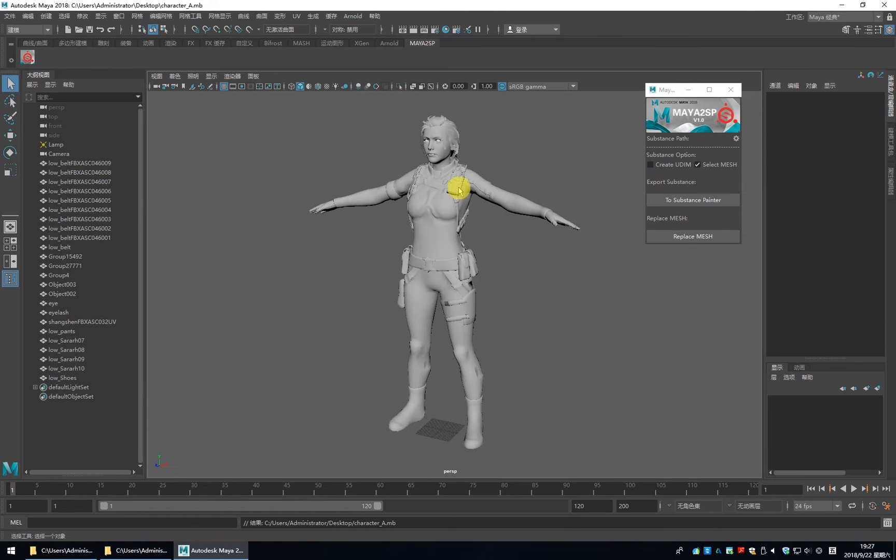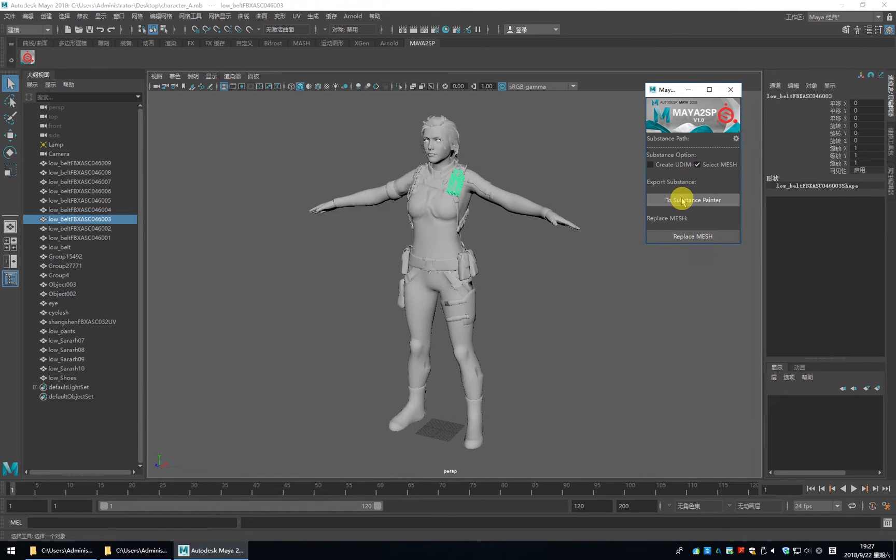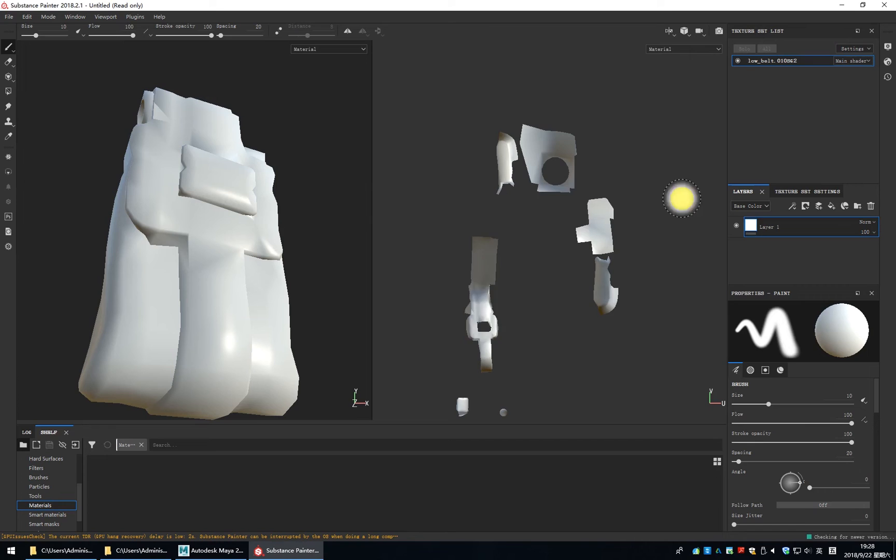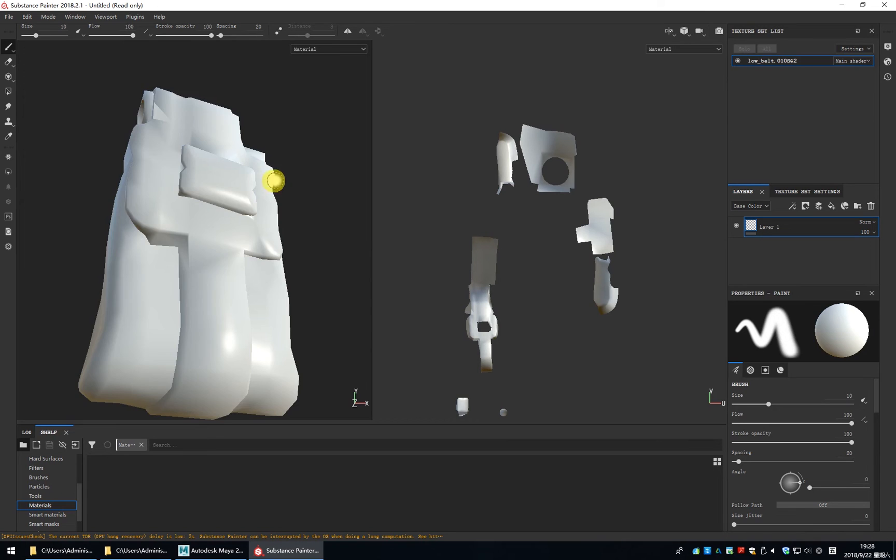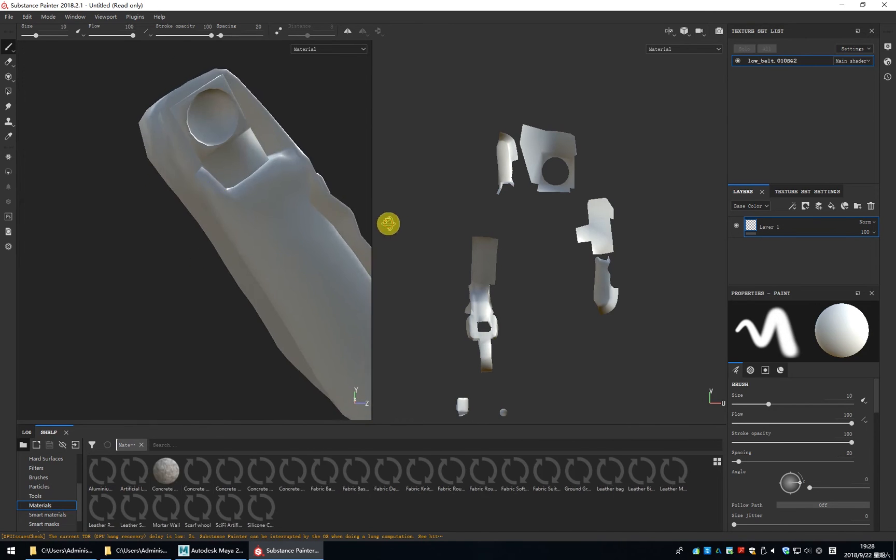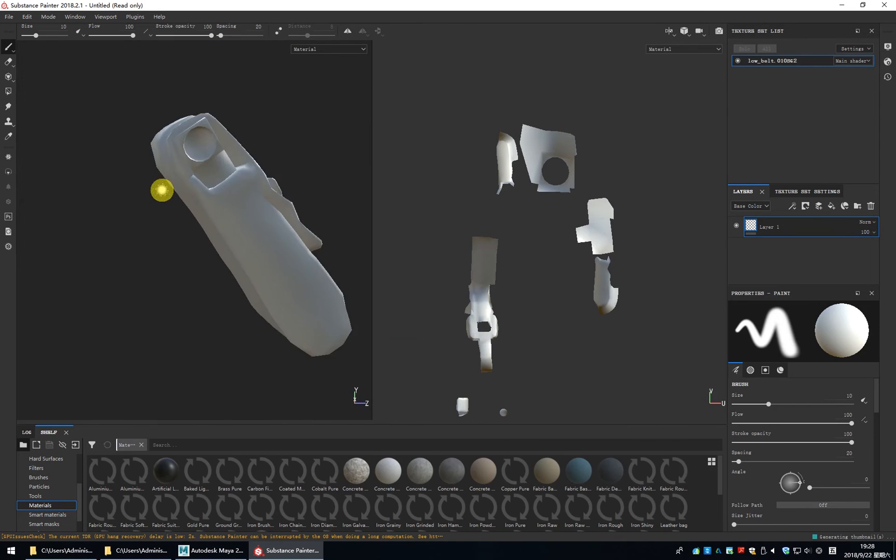Let me save the file with Control S. Let me select the mesh and choose Substance Painter. OK. You can see it just imported the selected mesh.